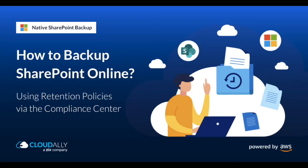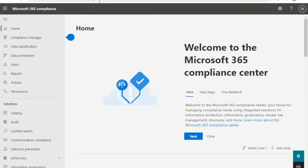In this video I will walk through how to backup SharePoint online using retention policies via the Microsoft Compliance Center.